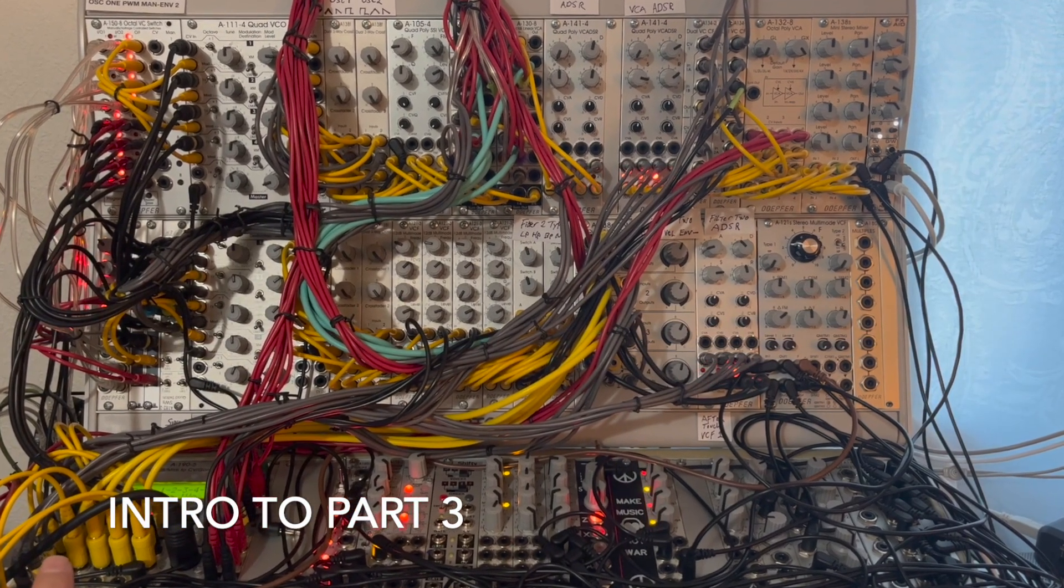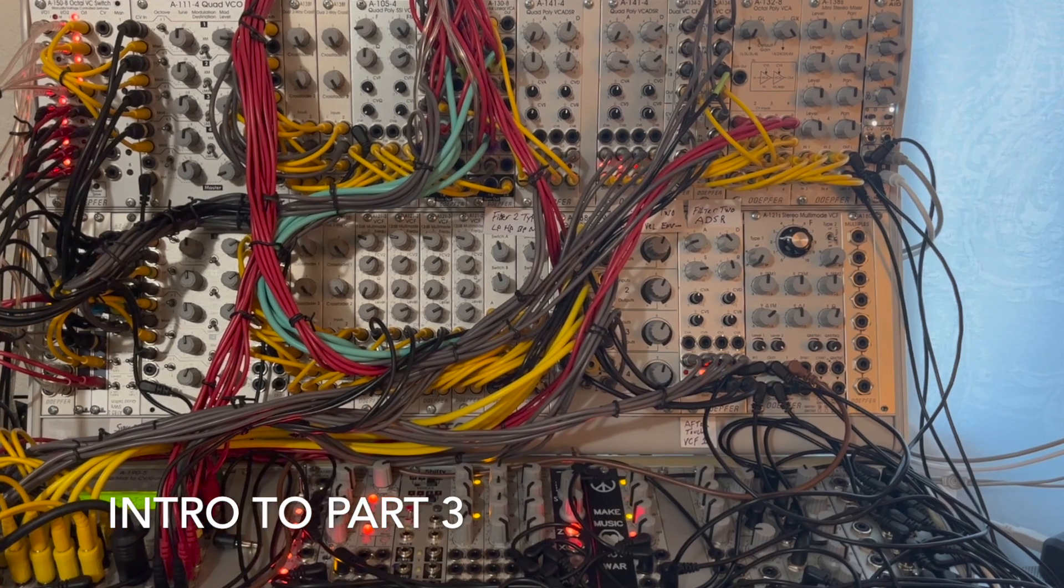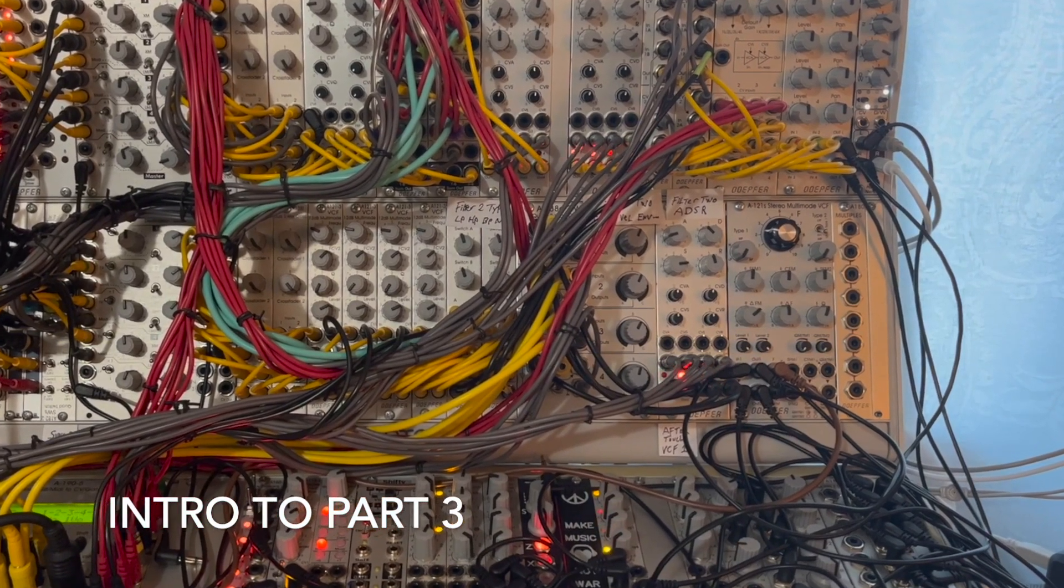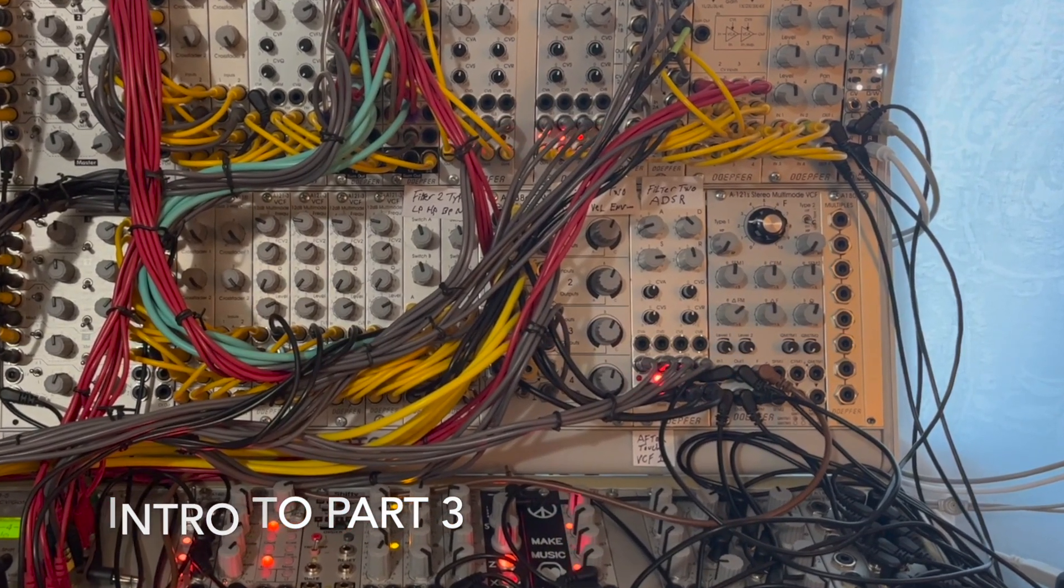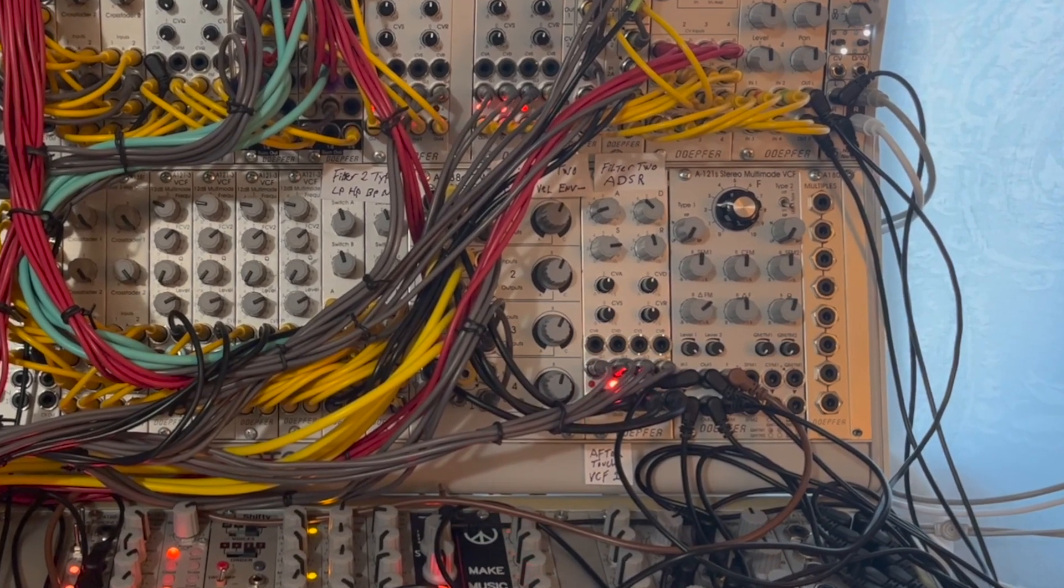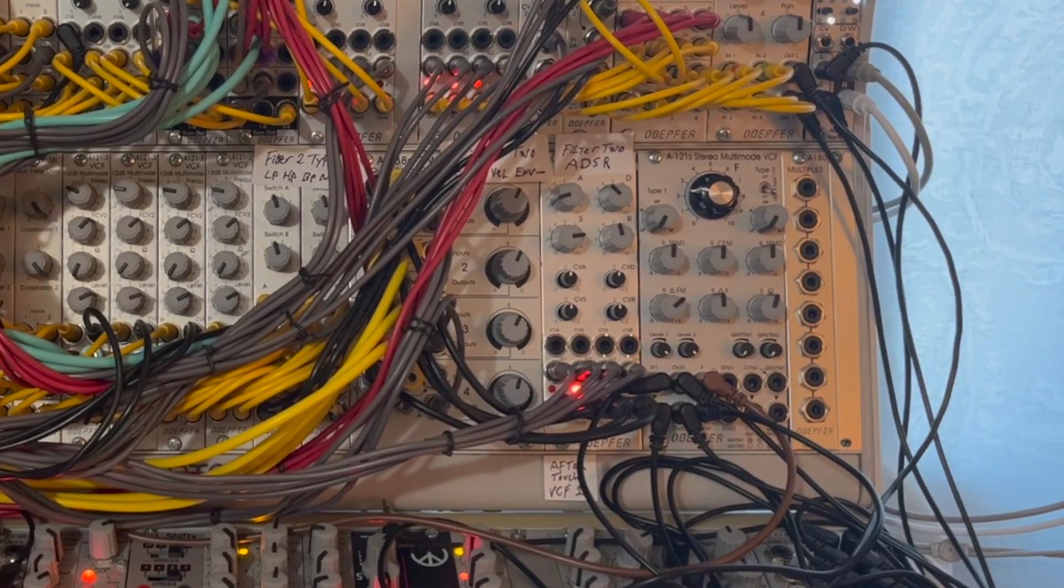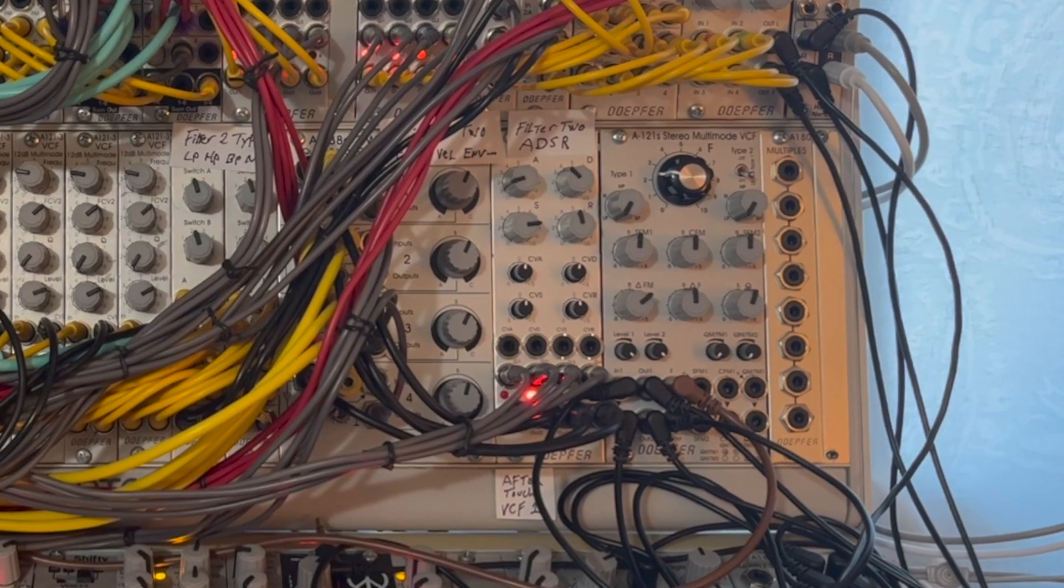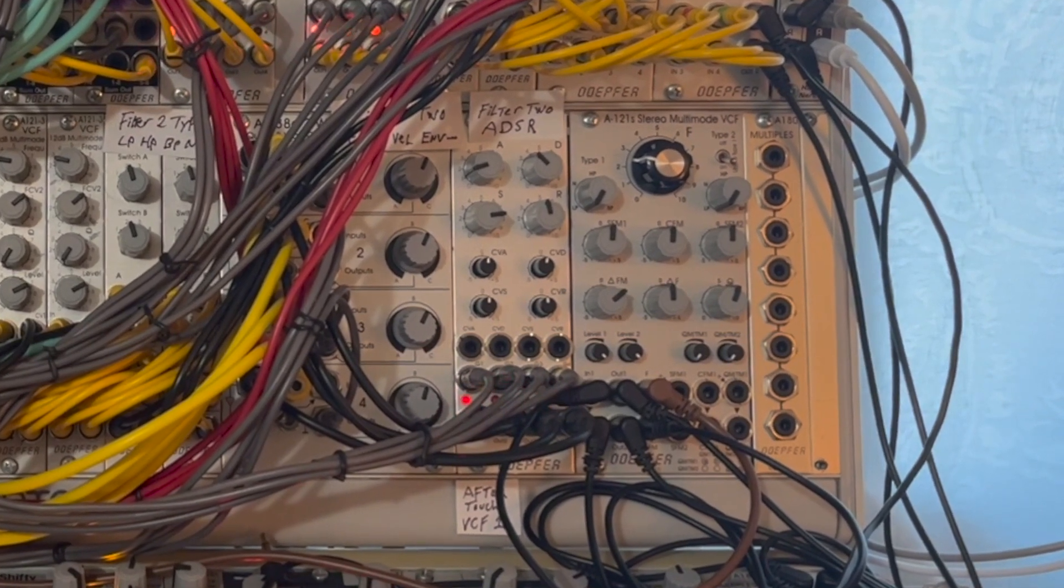Hello, and welcome to part 3 of my series on the Doepfer A121S Stereomorphic Filter. This time around, we'll listen to the bandpass and the highpass filters, as well as some patches using the delta and the morphing controls.